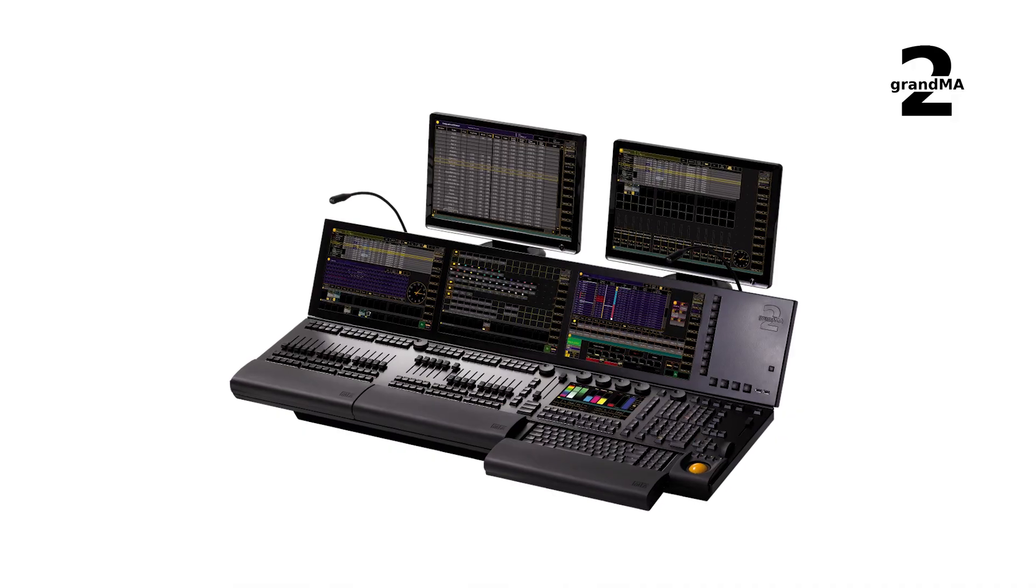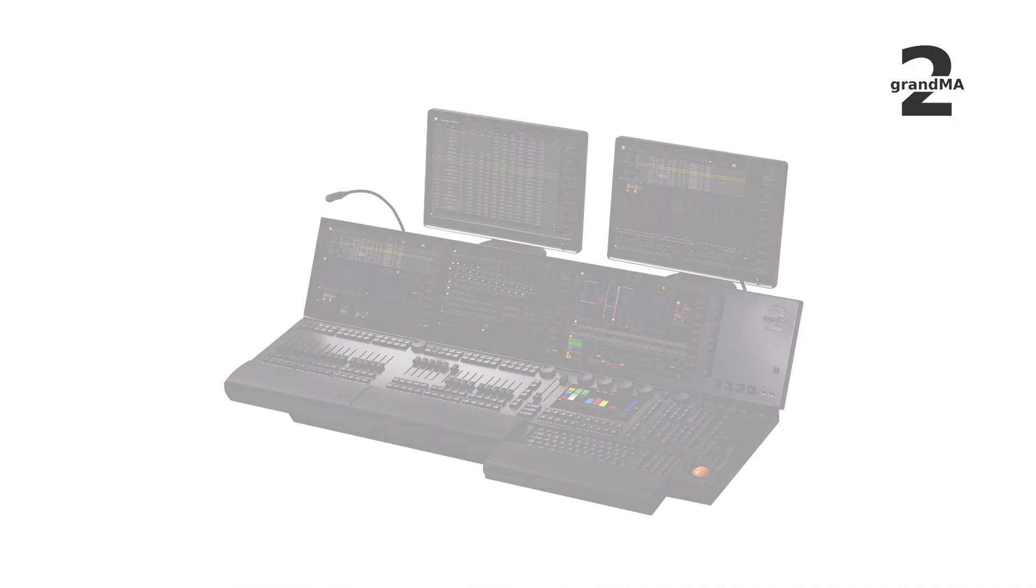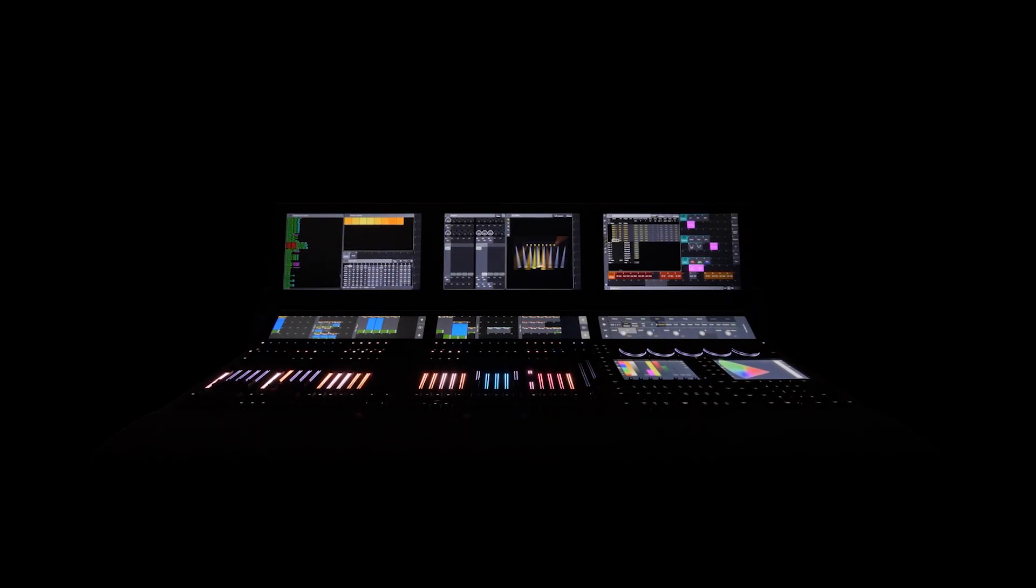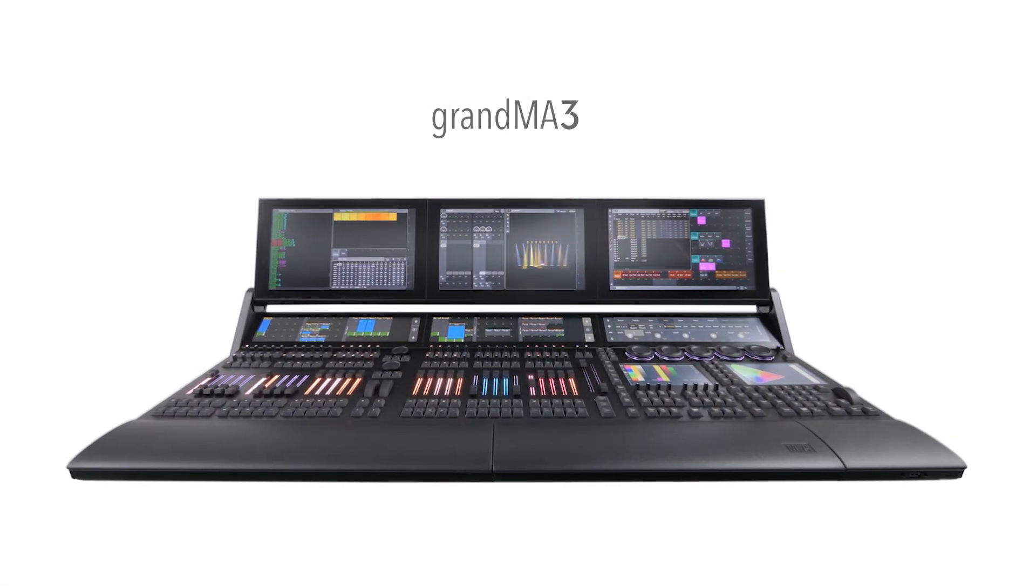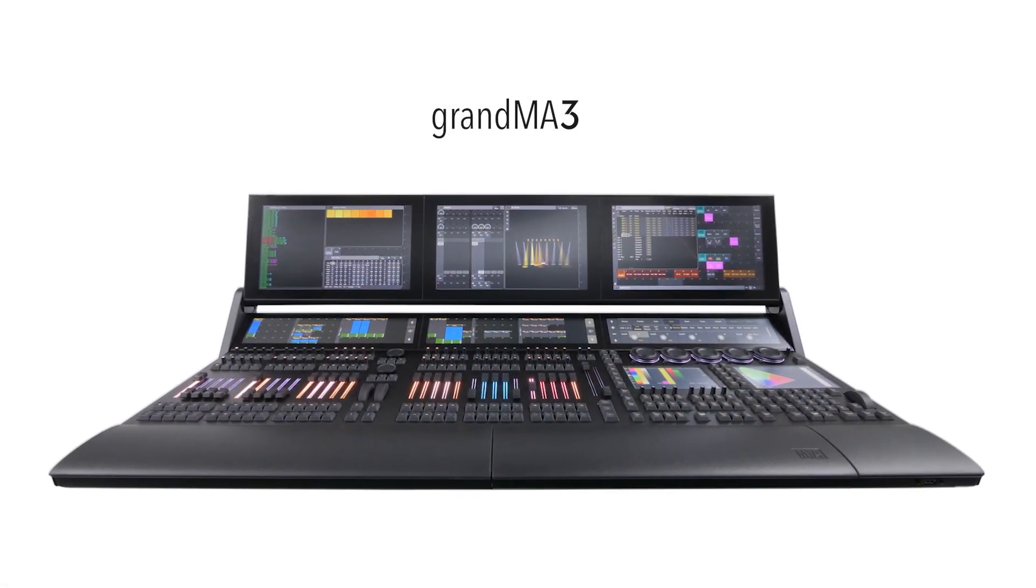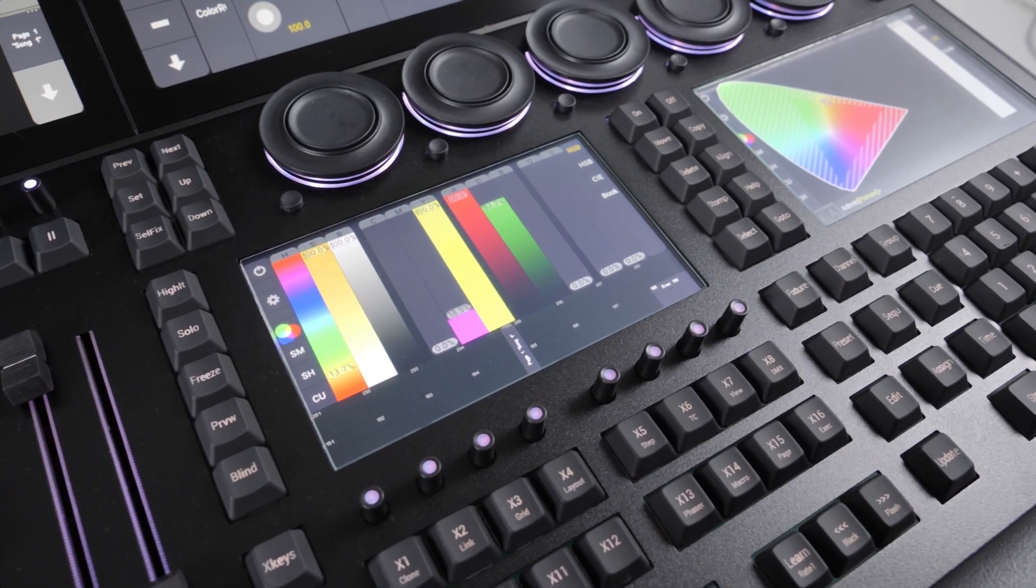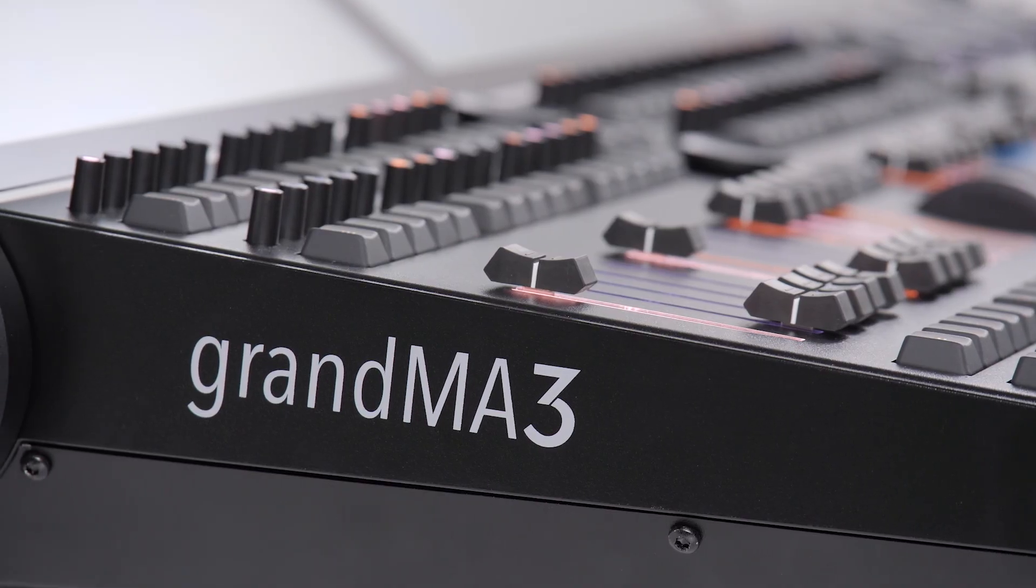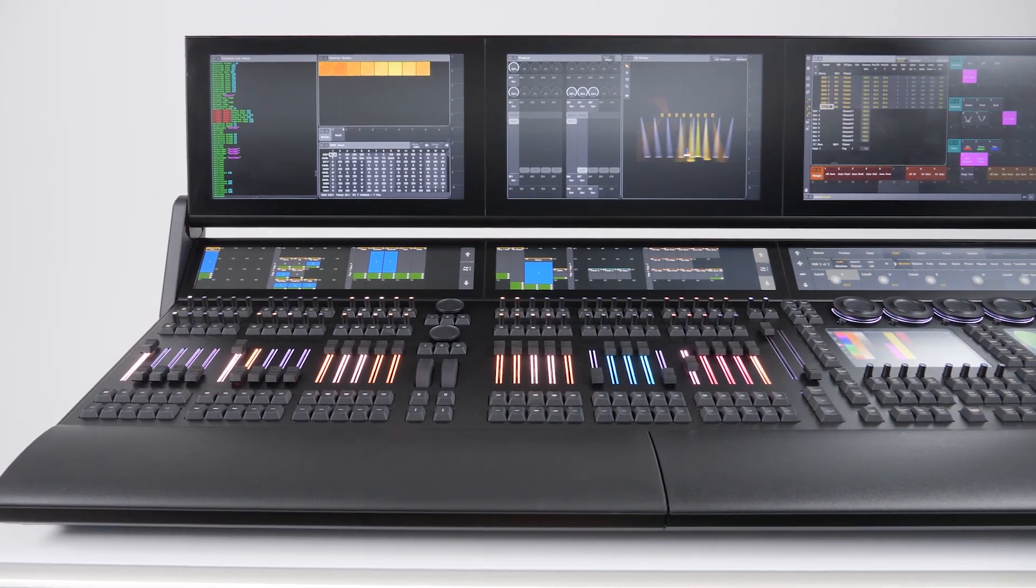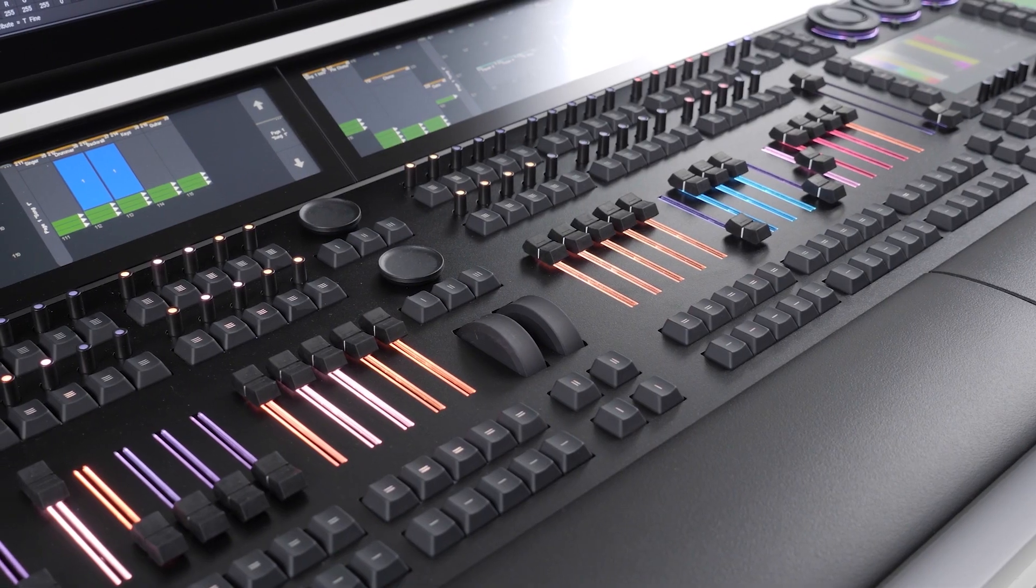Founded on the legacy of the previous GrandMA consoles, the GrandMA 3 represents a radical rethink of what's possible from a lighting control platform. The physical design detail of the GrandMA 3 range is extraordinary and focused on delivering the best possible user experience.